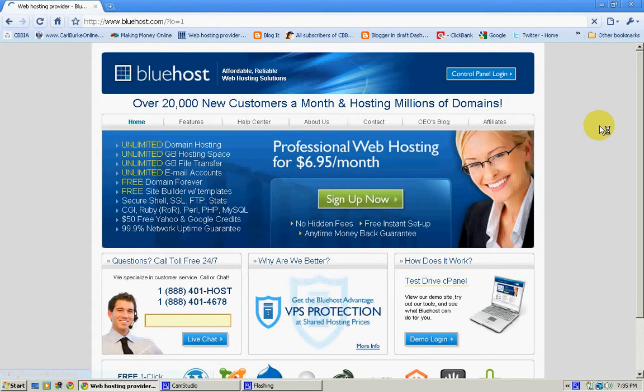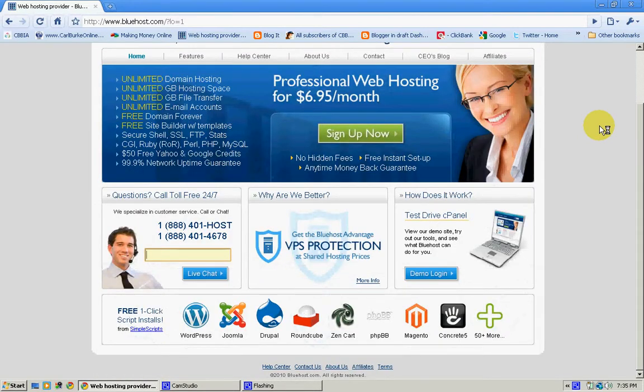But anyway, Bluehost, you can't go wrong. Need a web server? They're the ones. Okay, well, I'll see you back at CarlBurkeOnline.com. Thank you.